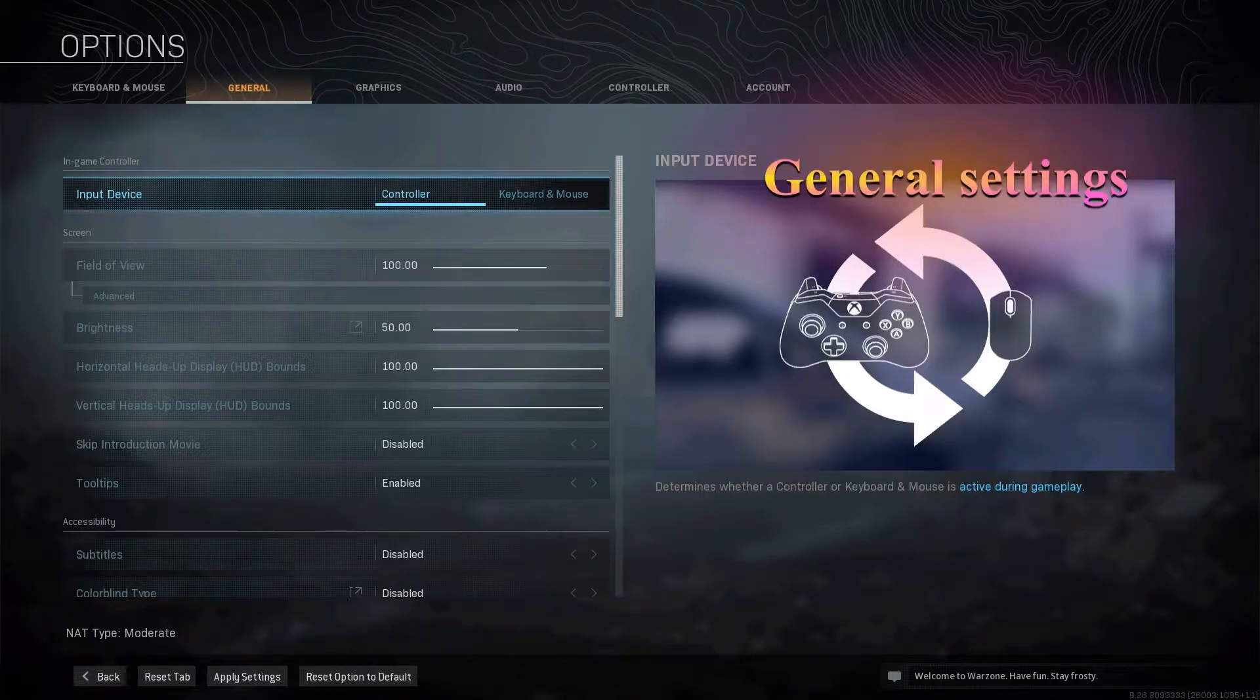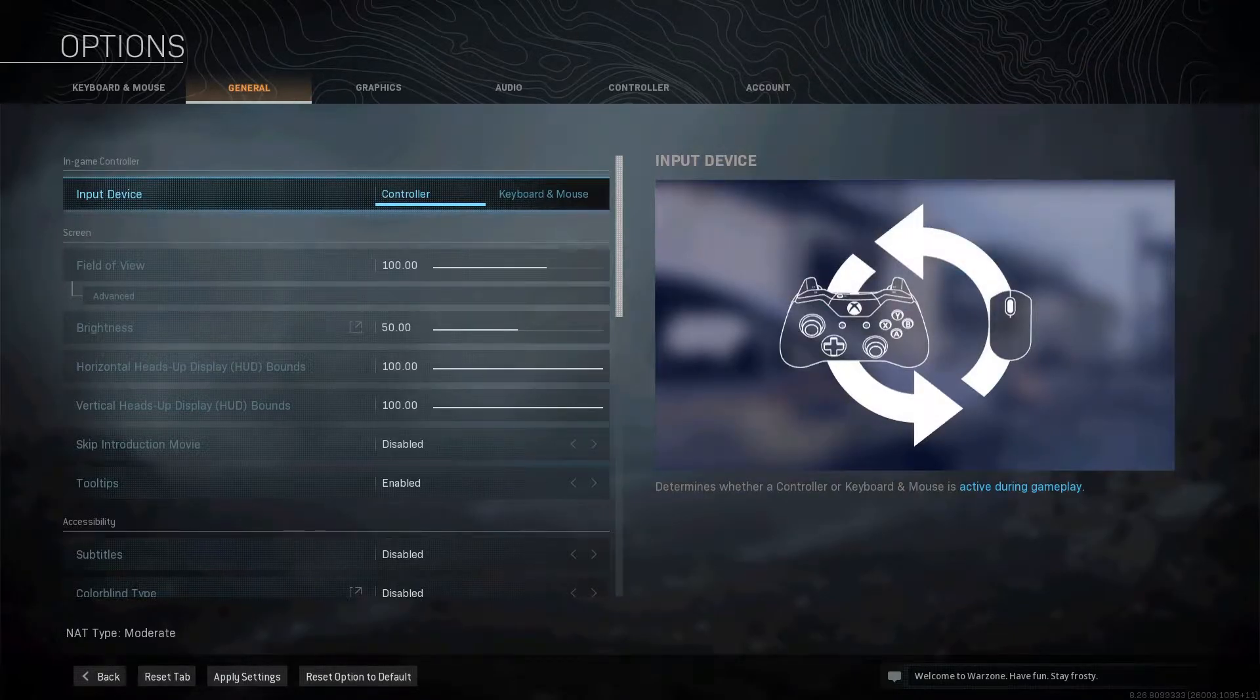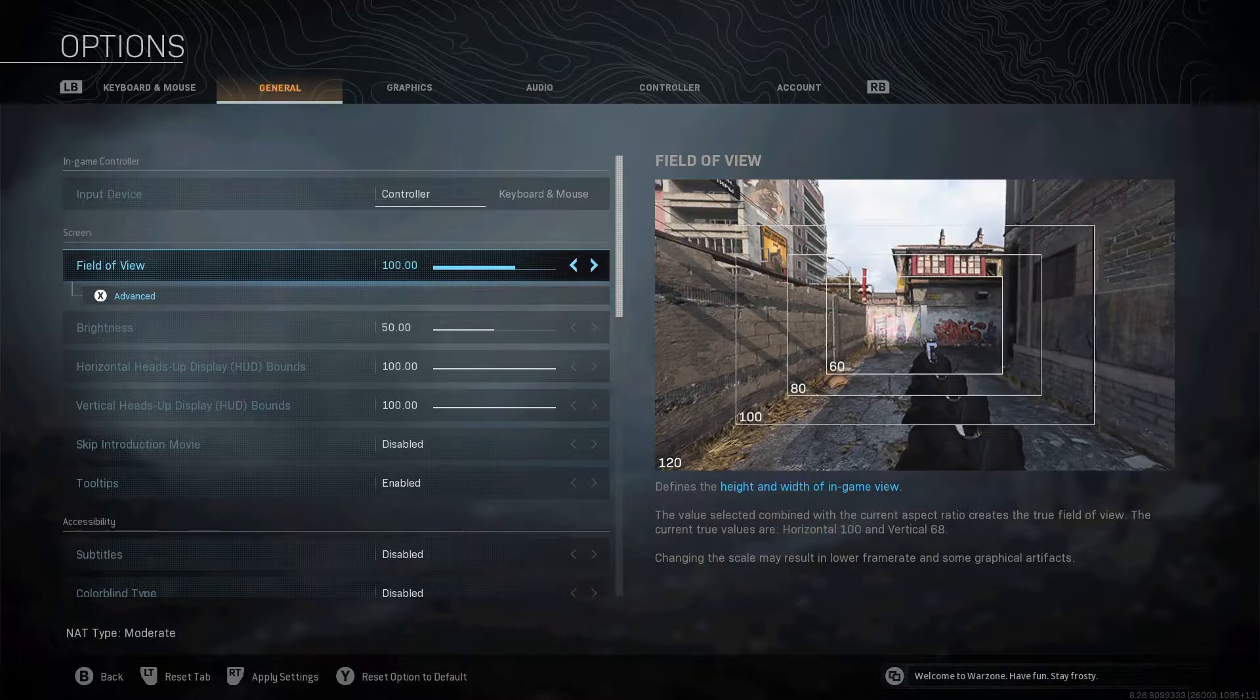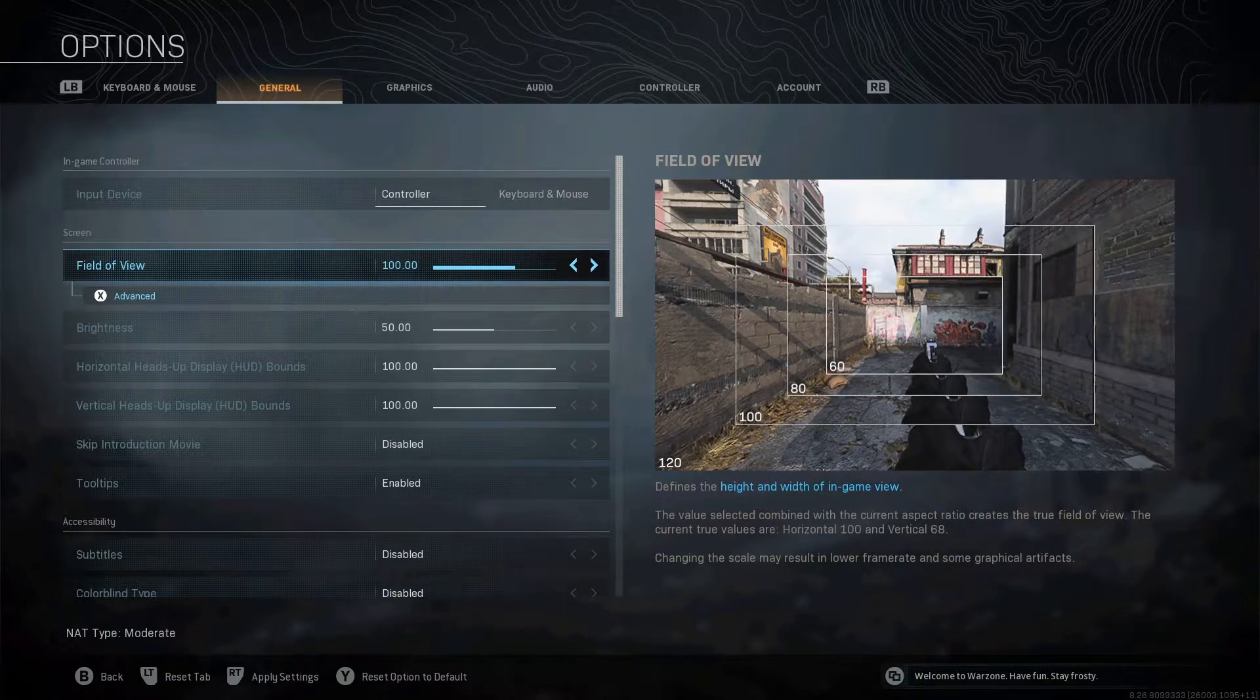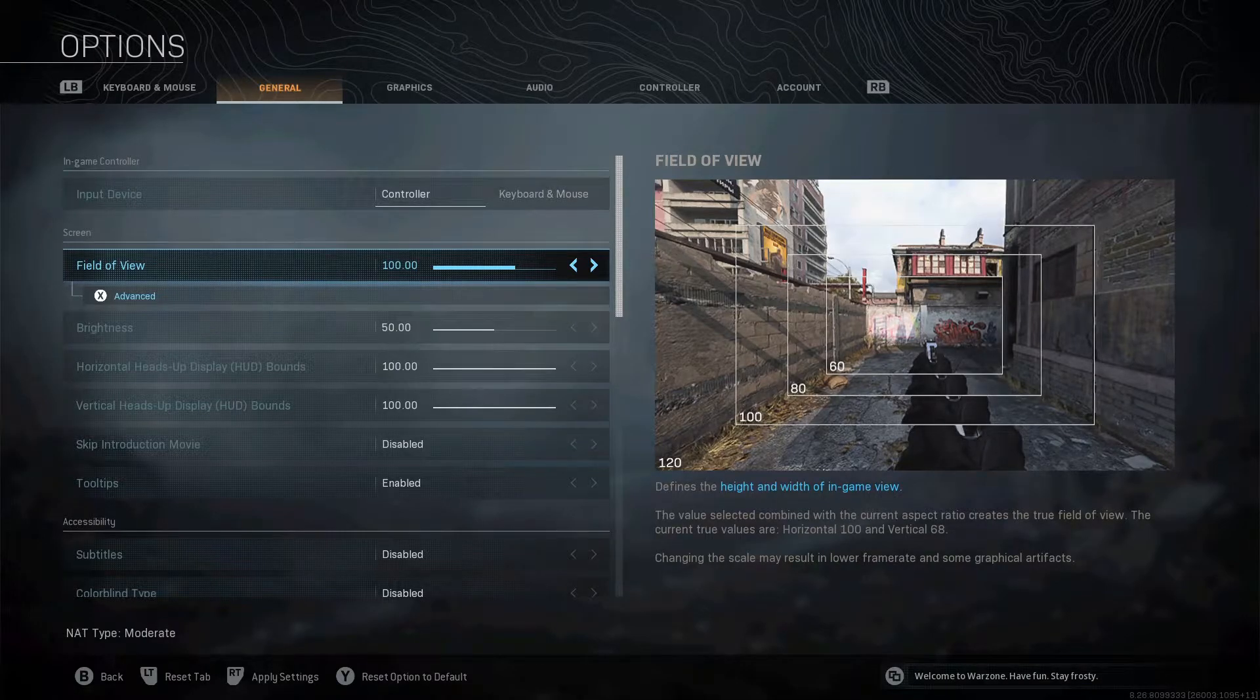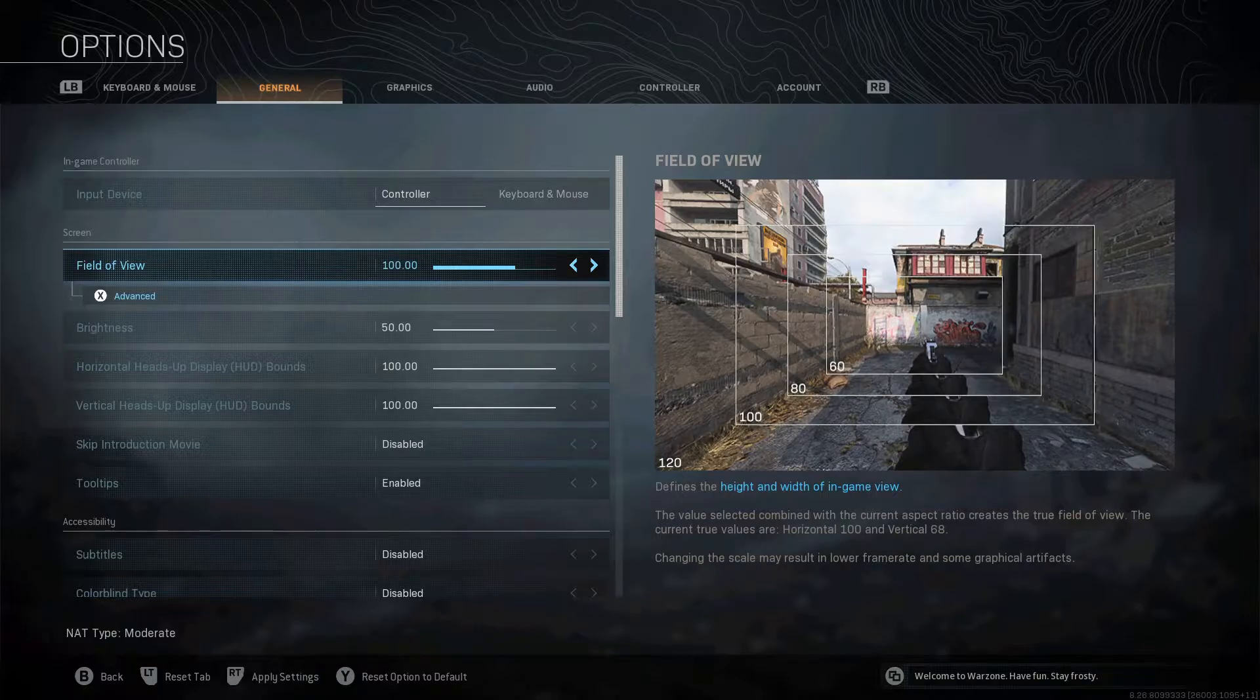Alright, getting straight into these settings, I'm going to give you some general settings now that you want to do. Obviously, when you're on PC with controller, you want your field of view at 100. That's about the right spot. It means you can see a bit more on your screen. You definitely want that.